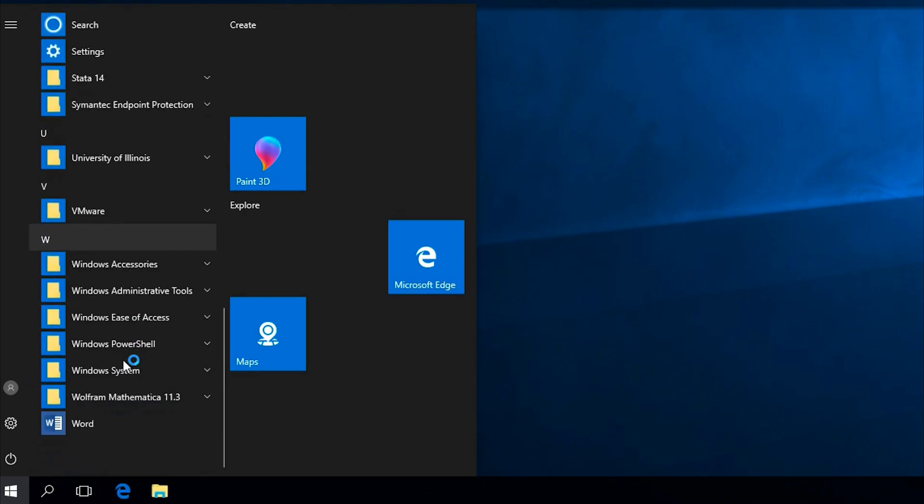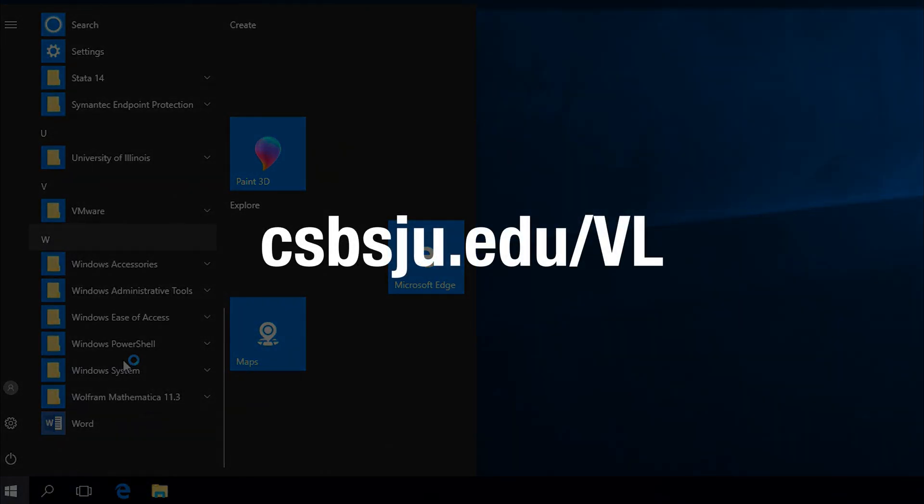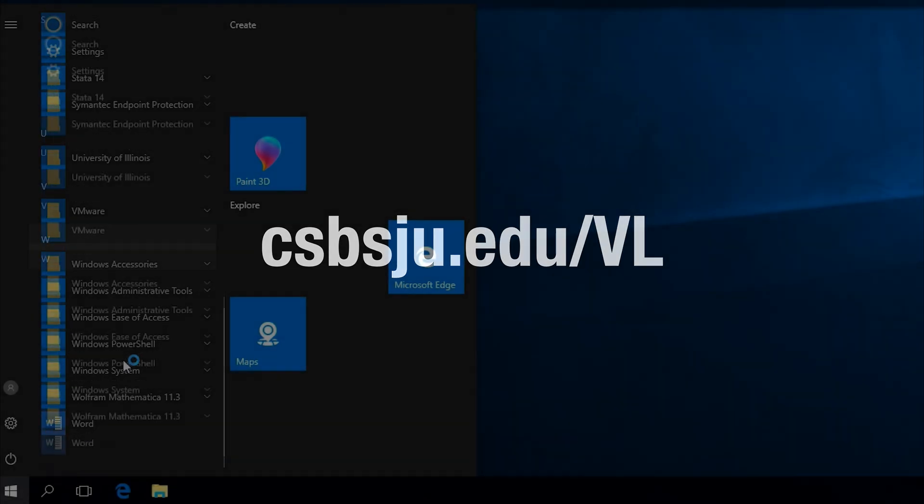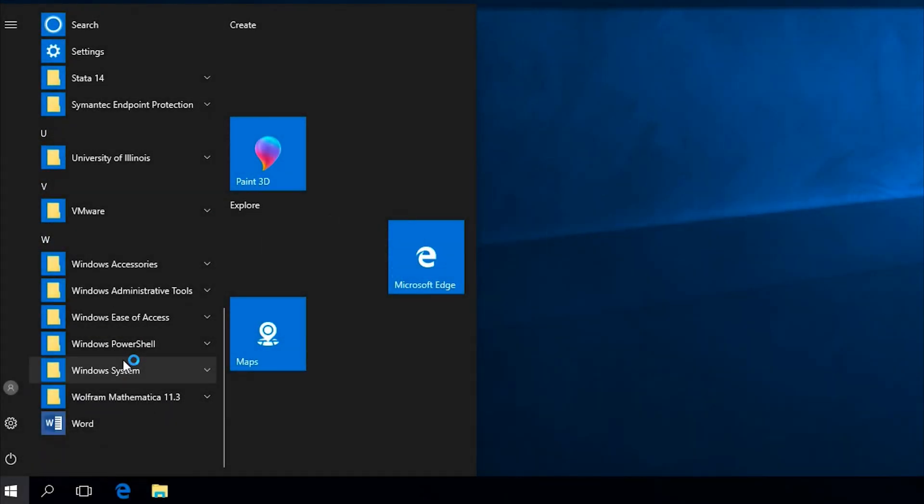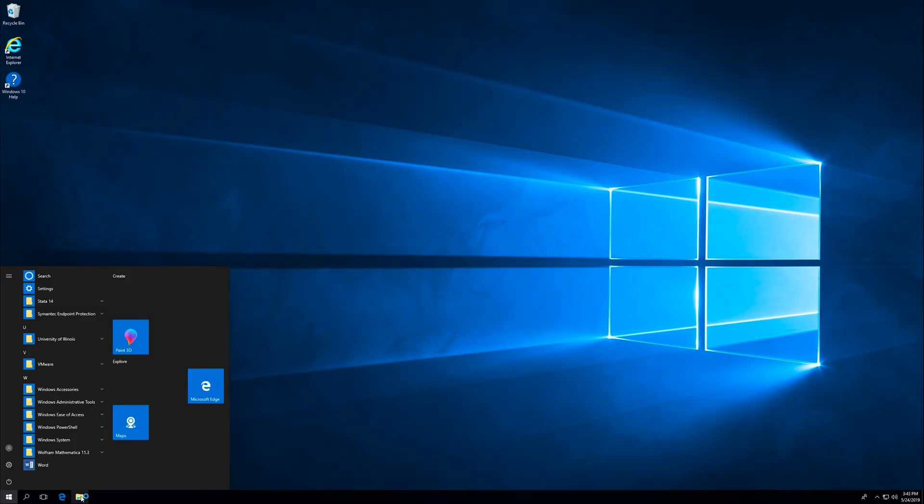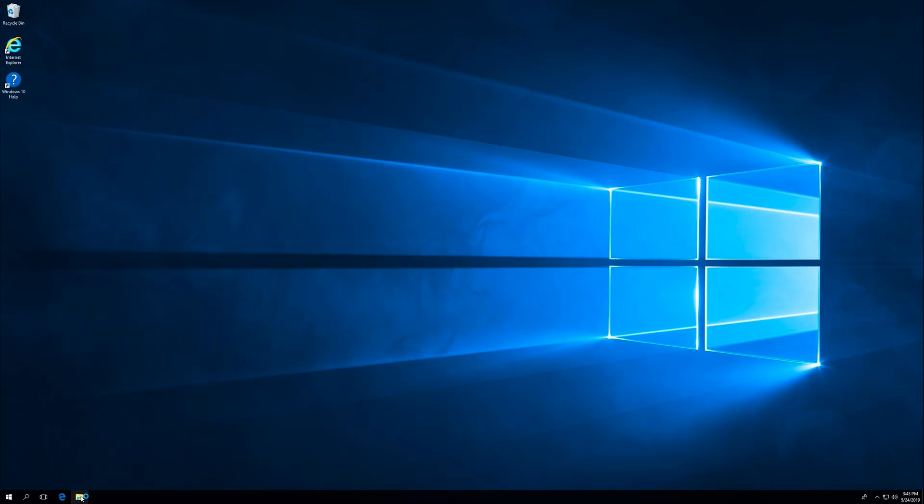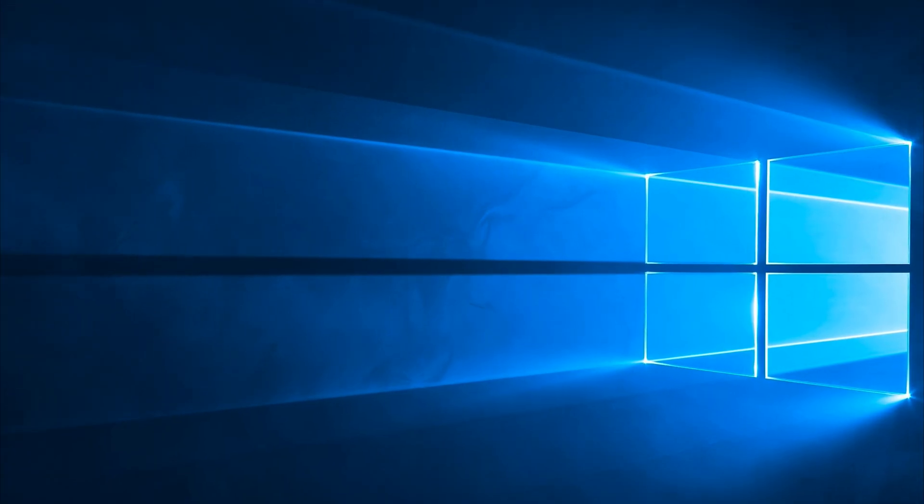Please note, software will be added to the virtual computer lab as needed. For a full list of applications currently available, visit csbsju.edu/vl. Open File Explorer to see your network drives, including OneDrive.